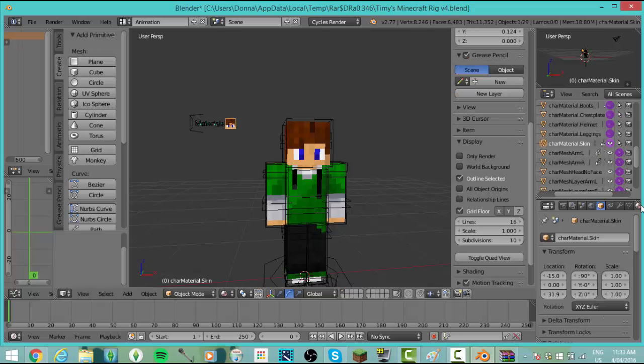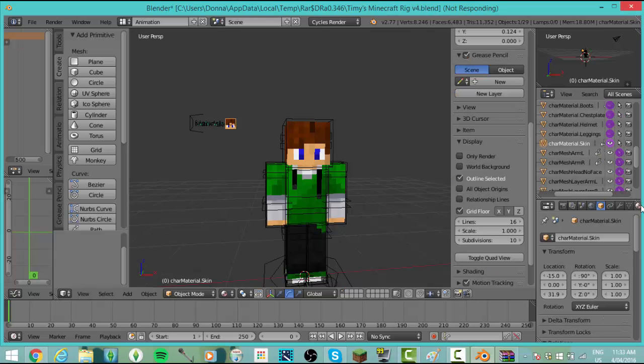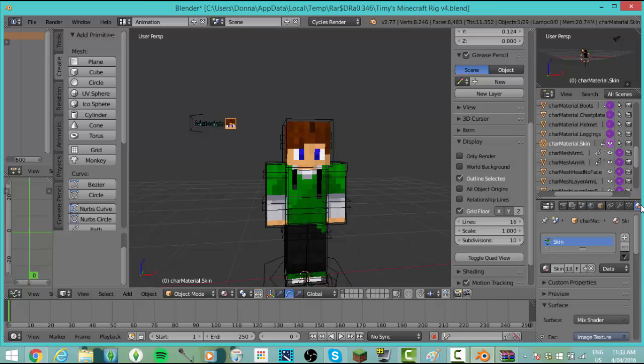It is a lot of information so it will freeze for a second, even say not responding, and you just need to give it a minute to get all the information downloaded. And there we have it.